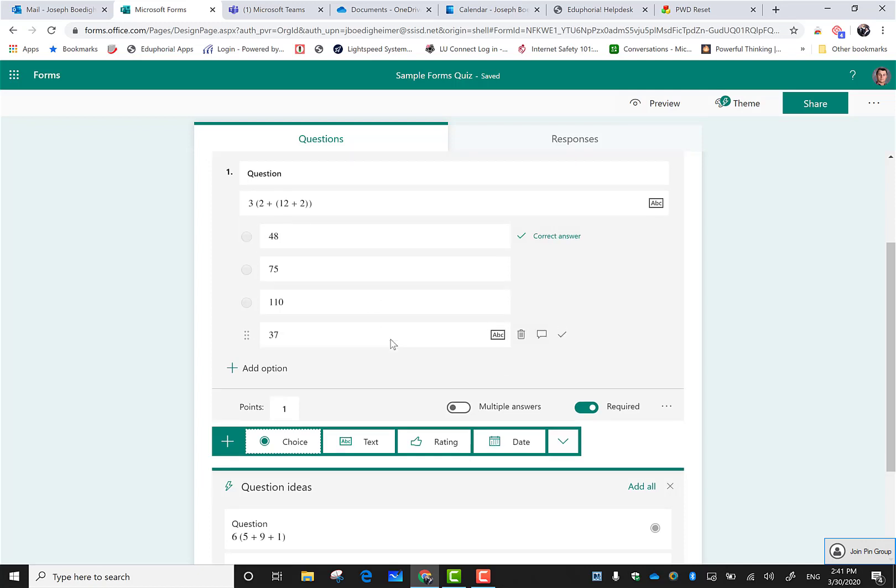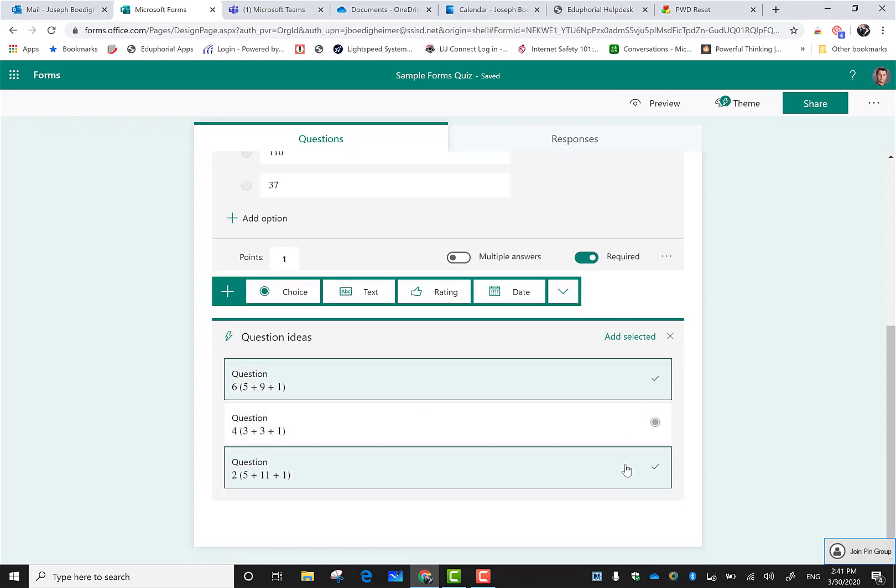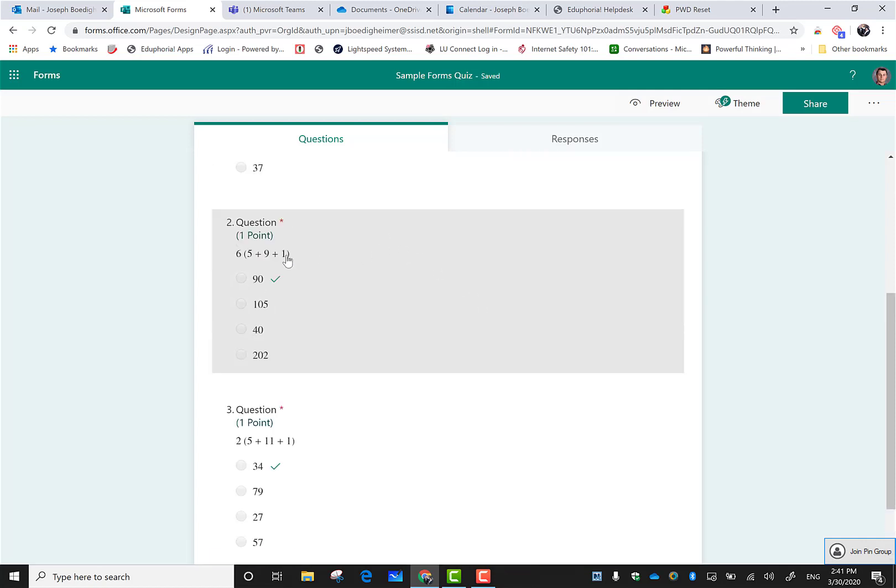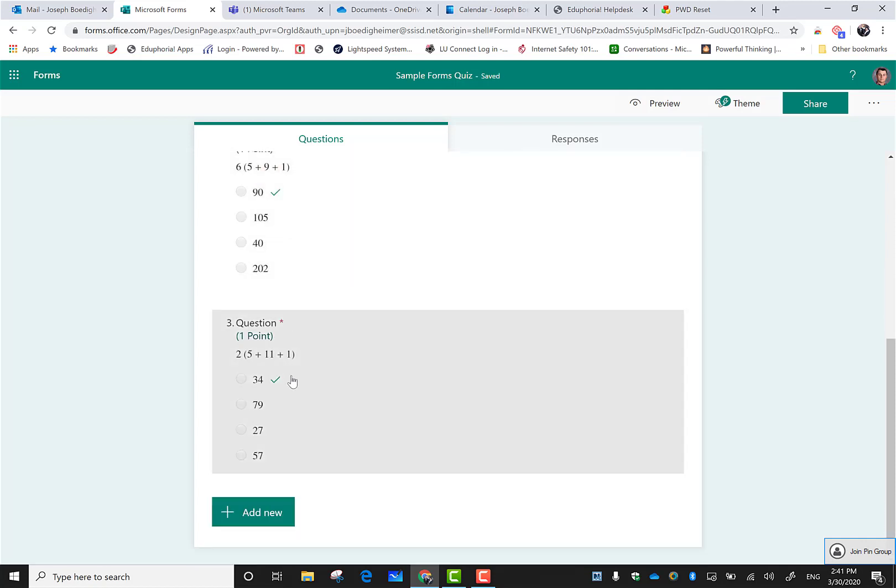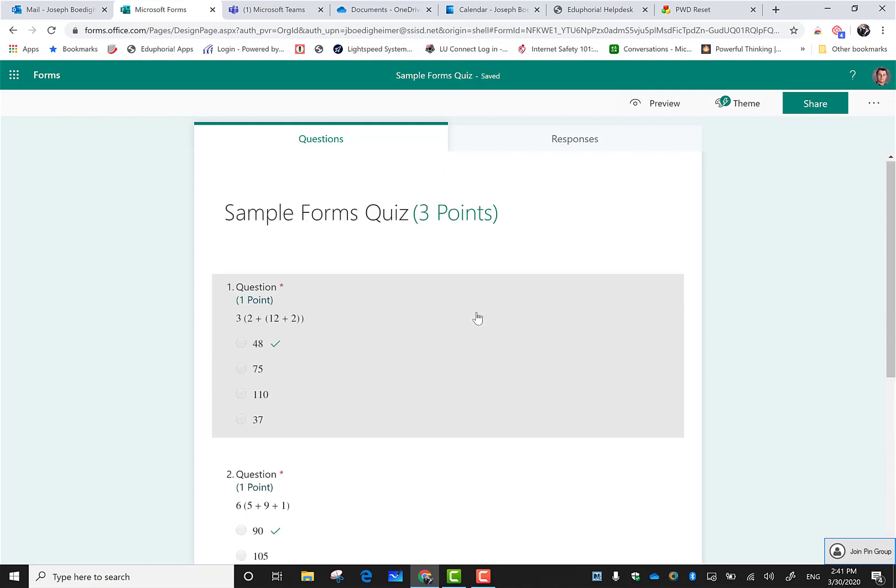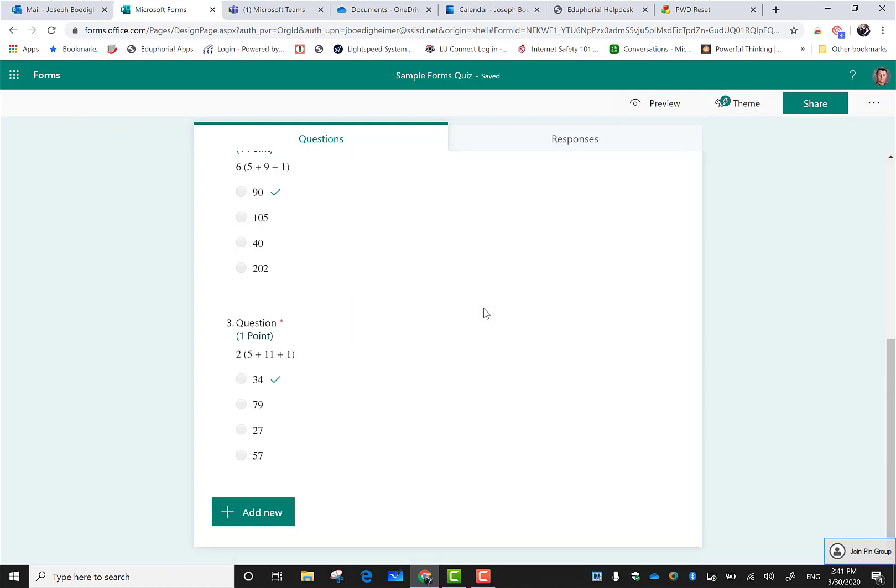Let's say I did want to use that one and that one. I could just click on them, do add selected, and they're built in with the correct answers and answer choices already ready. That's a real quick way to make a math quiz for your students.